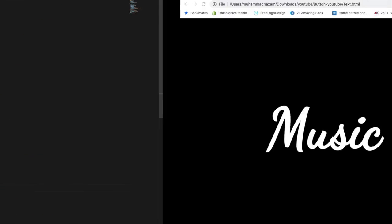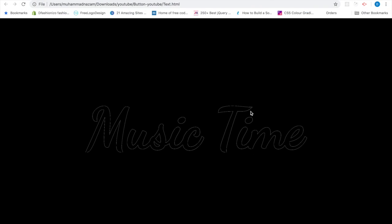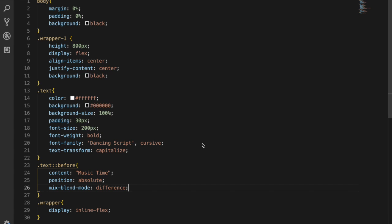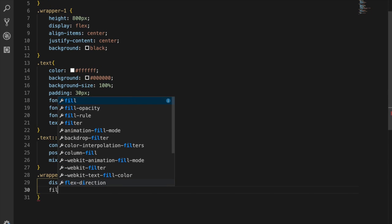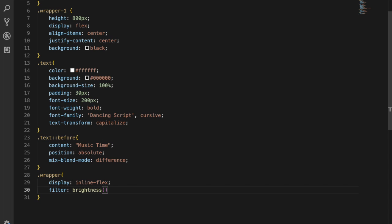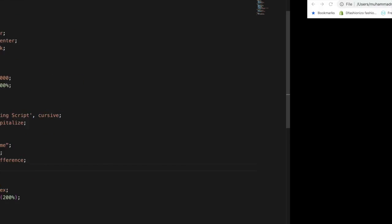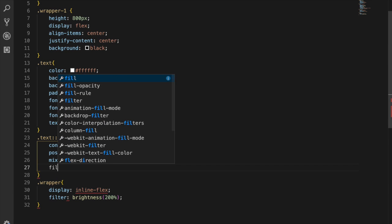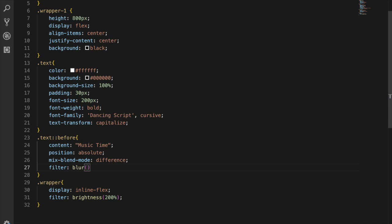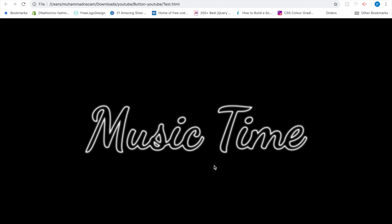Here there is one important property — mix-blend-mode — and I'm setting it to 'difference'. You can see how 'Music Time' now looks because of the difference effect. After this I need to add some brightness to the wrapper using a filter property. I'm setting filter to brightness 200%, and also adding a little bit of blur effect. Now you can see the text has become more beautiful.